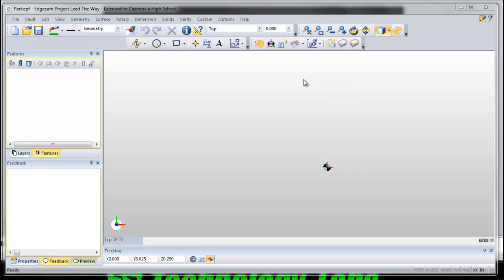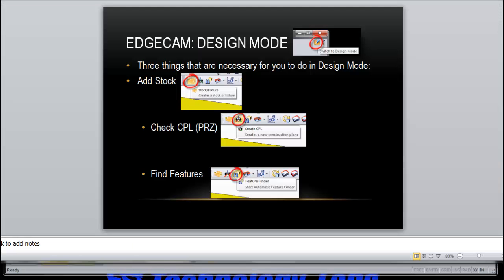You start in design mode. Whenever you open up a file, it always starts in design mode. In design mode, you have to do three things.